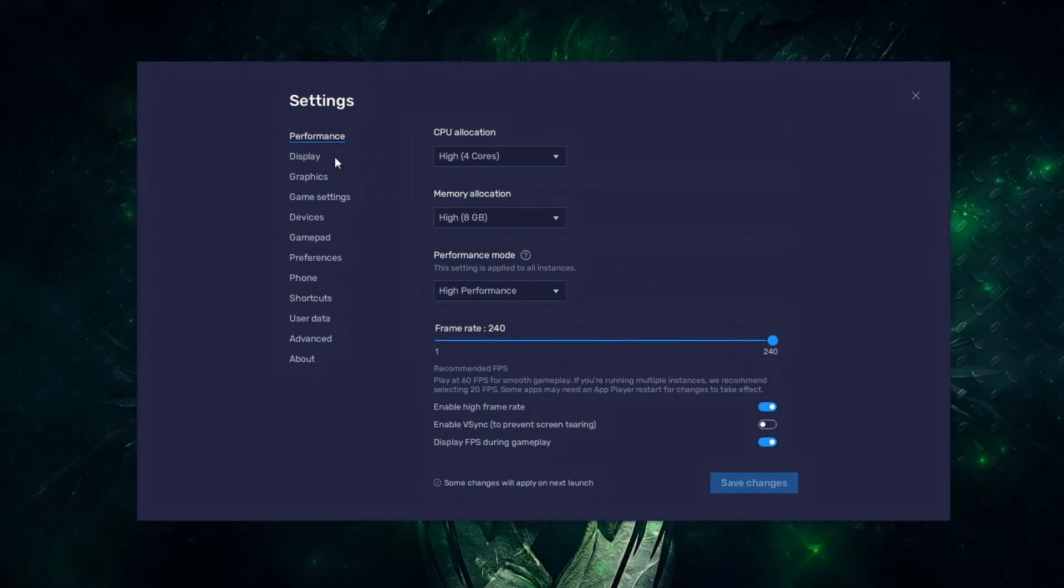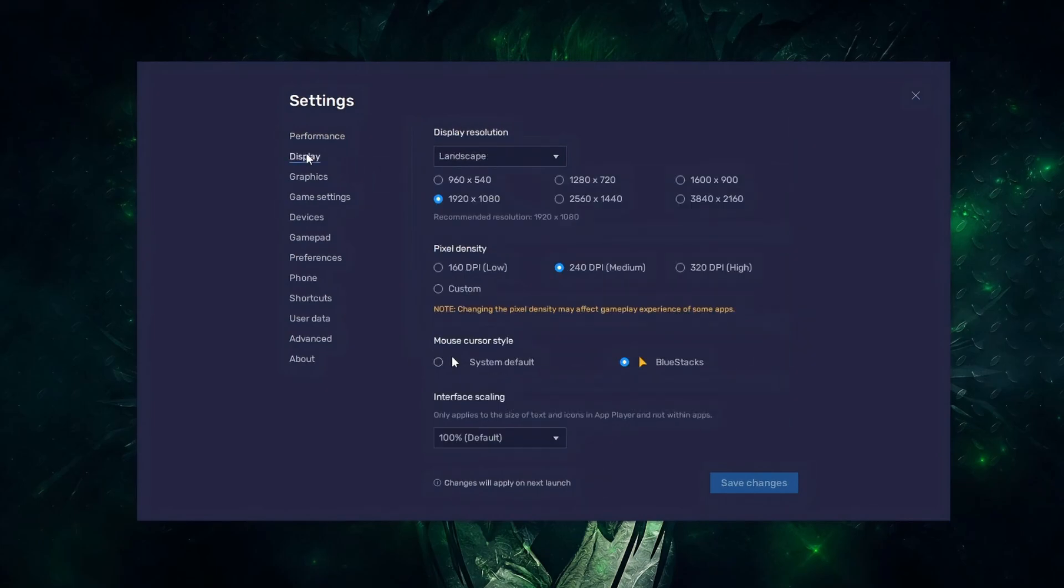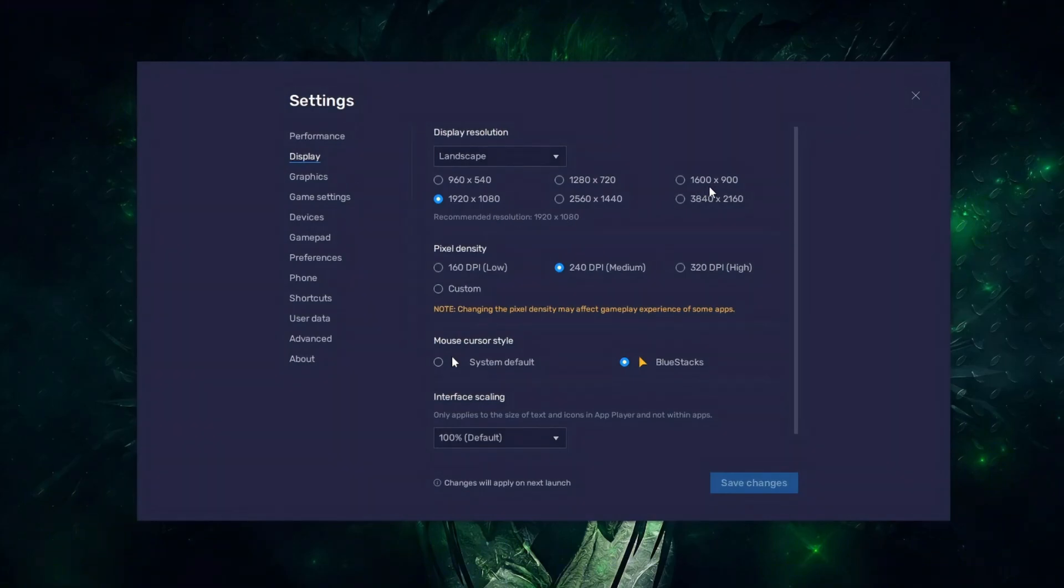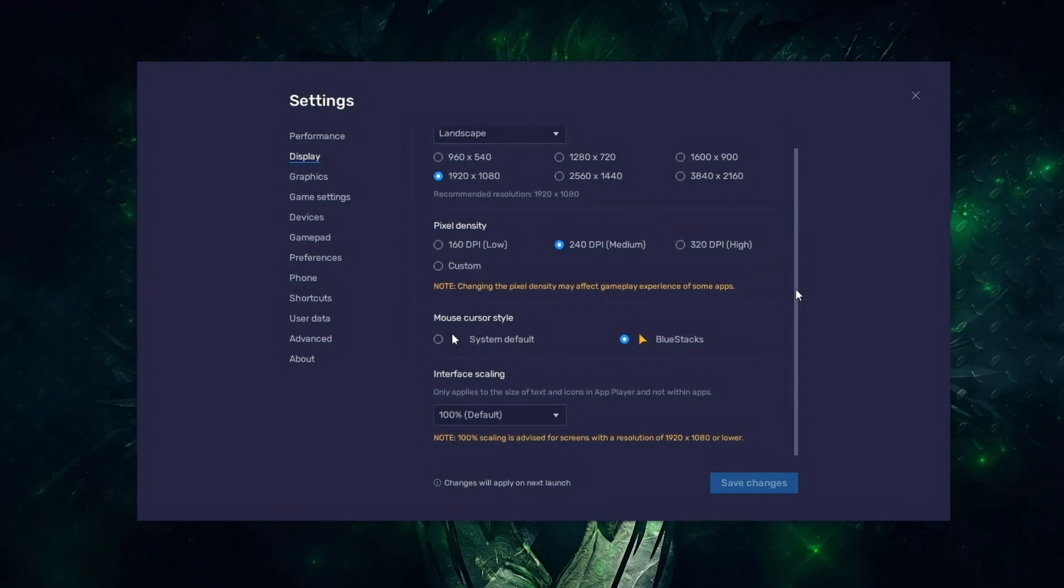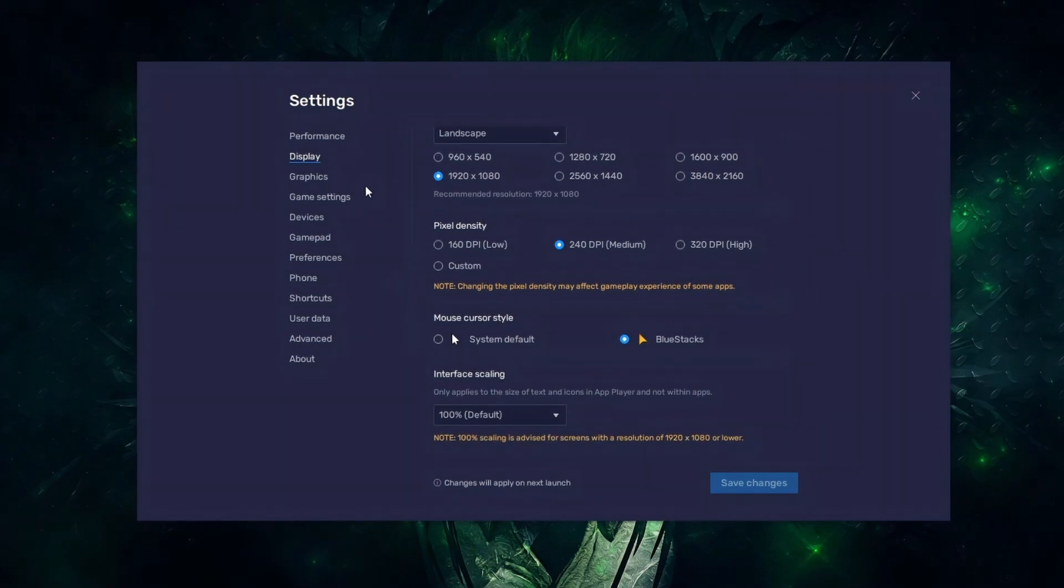For display resolution, always use your native display resolution, for me 1920 by 1080, or you can decrease it if you face low FPS. For pixel density, 240 dpi is the best option.